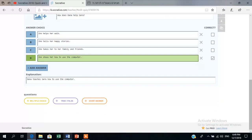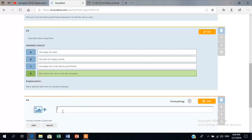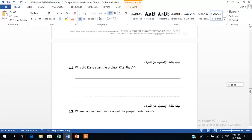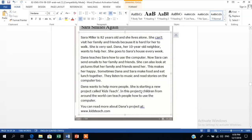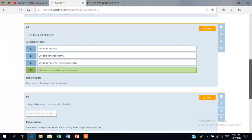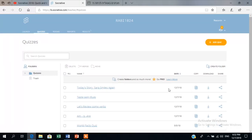I'm going to add a few more questions and finish this quiz and show you what it would look like at the end. Now I've finished adding all the questions I'd like in my quiz and I'm going to save the progress I've made so far. The quiz is ready to be launched.